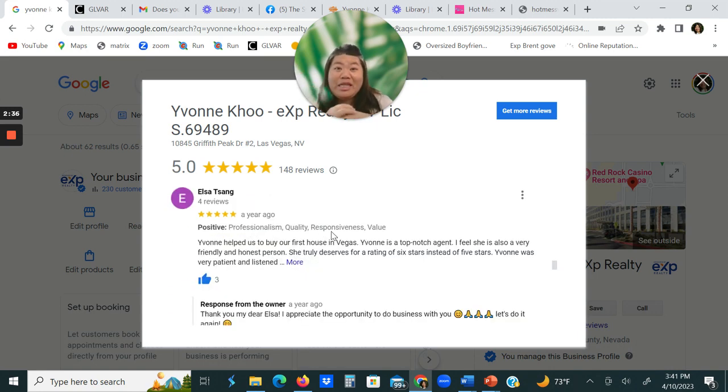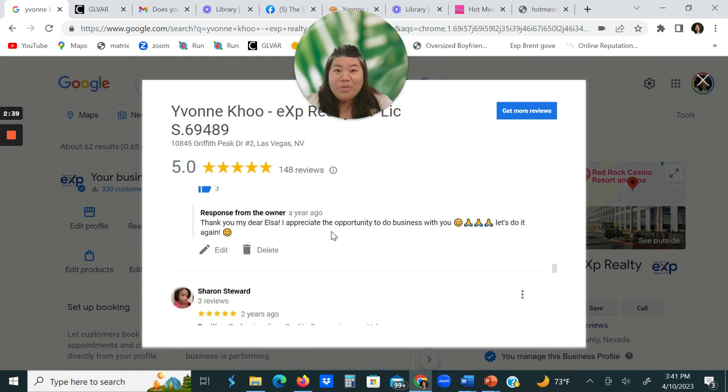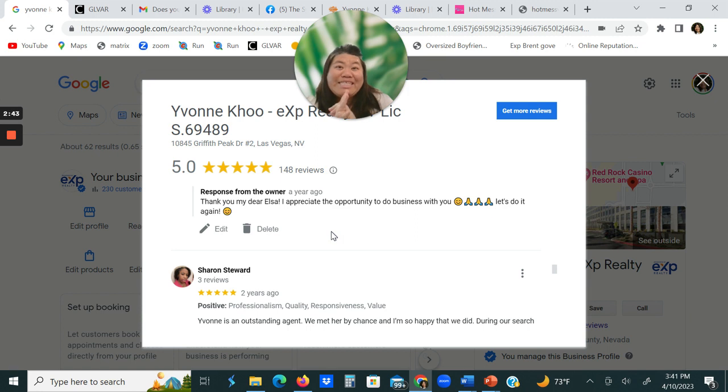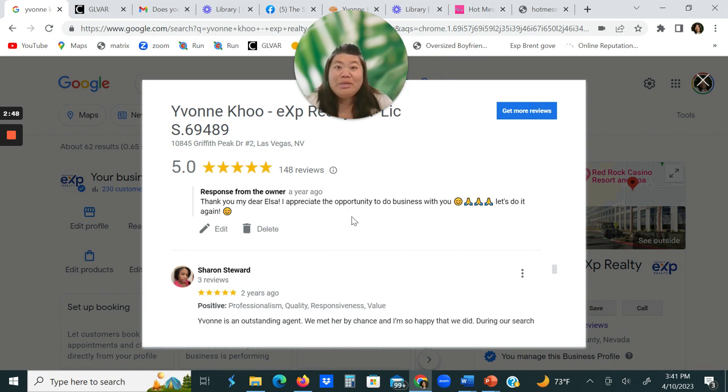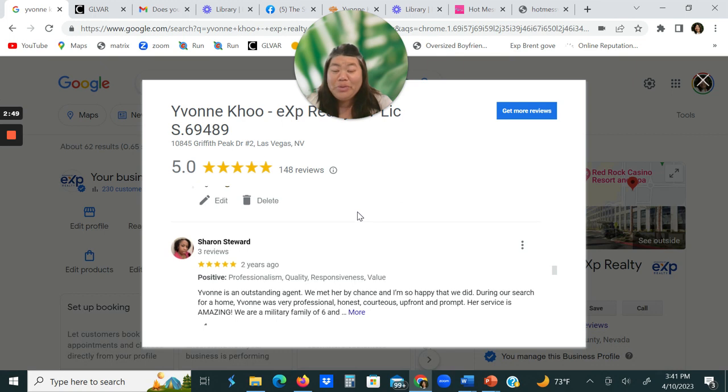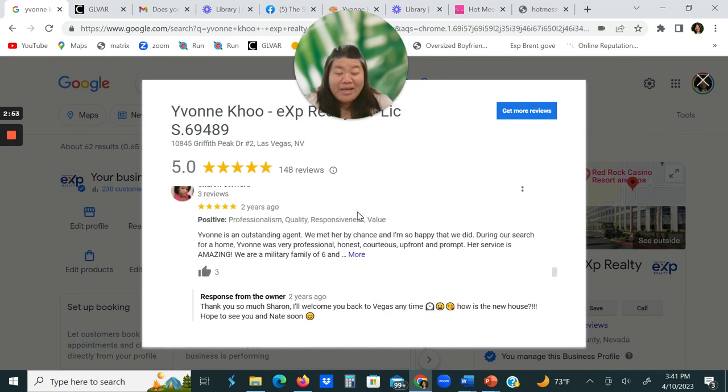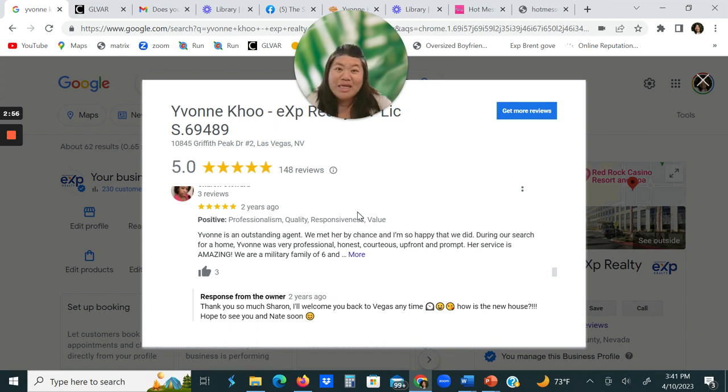We're definitely experts, and we can help your homeowner move into your facility. Yeah, we'd like to meet with you. And again, my name is Yvonne Koo, and my phone number is 702-819-0035, and I hope to connect with you. Thank you. Please give us a call.